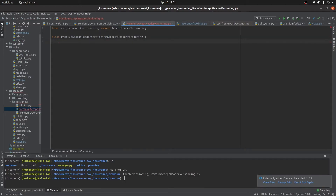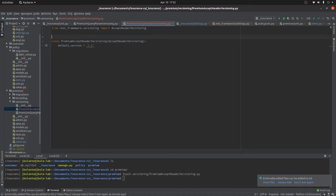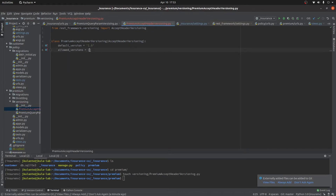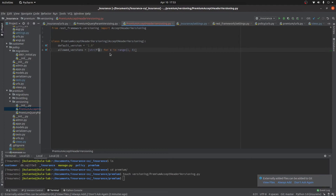The class premium accept header versioning should inherit its properties from Django's versioning by importing the accept header versioning class. We set the default version to 1.0 and the next attribute, allowed versions, will be something like a list comprehension — for x in the range of 1 to 8 — with values converted to string type. Without dot zero we'd need to handle something like 2.0, so we need to convert from integer to float first.